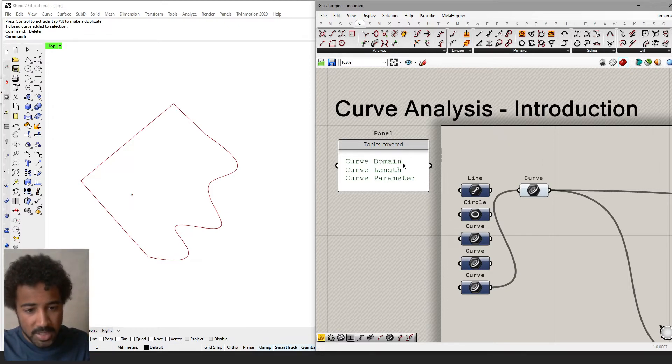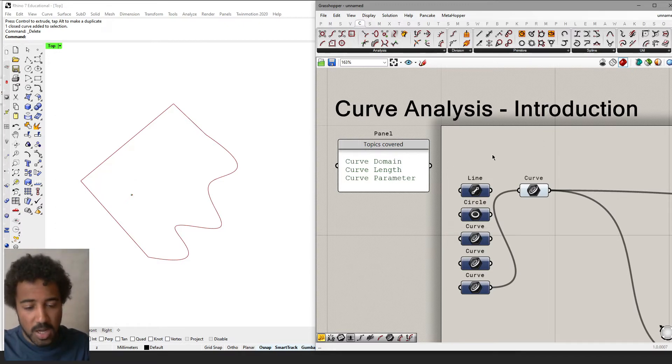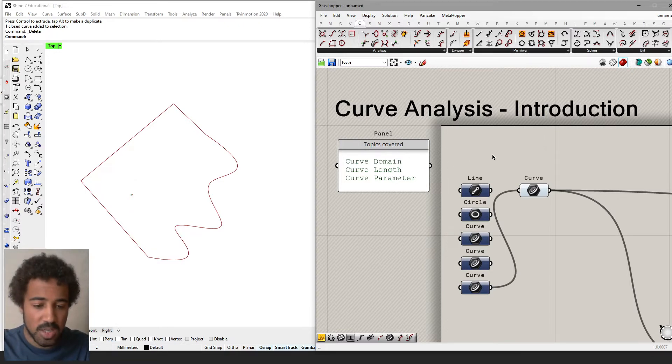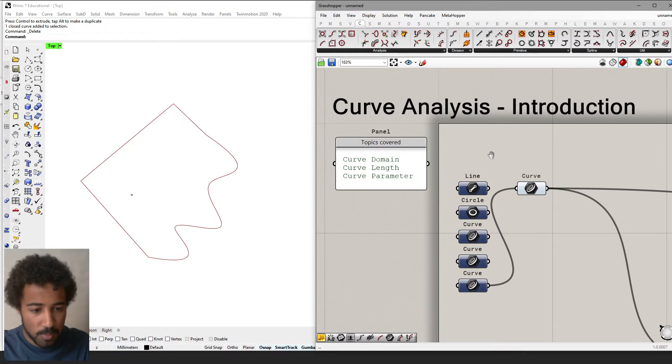Those three concepts are the curve domain, the curve length, and the curve parameter — and how these concepts interact, how they differ, and what to look out for.